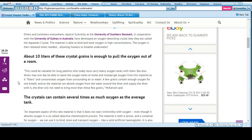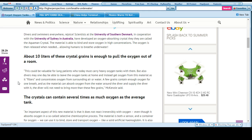When I was in Florida they were talking about this. Divers and swimmers everywhere, rejoice! Scientists at the University of Southern Denmark in cooperation with University of Sydney, Australia have developed an oxygen-absorbing crystal that they're calling the Aquaman crystal, materials able to bind and store oxygen in high concentration.